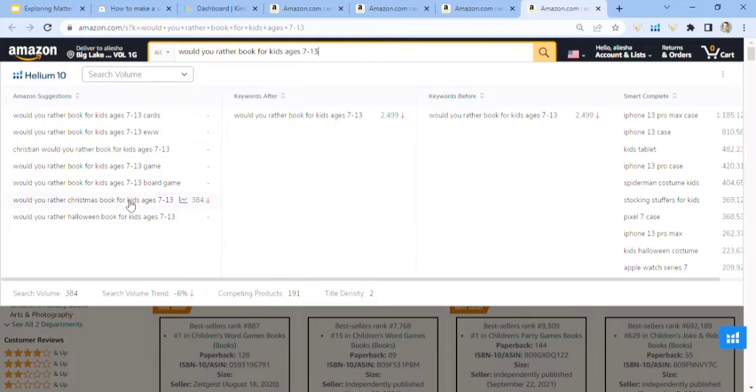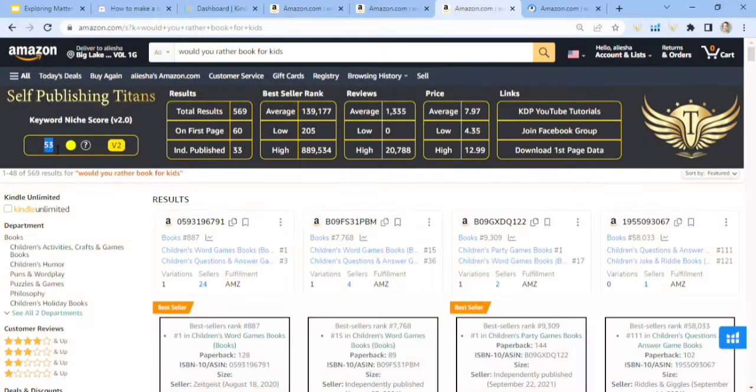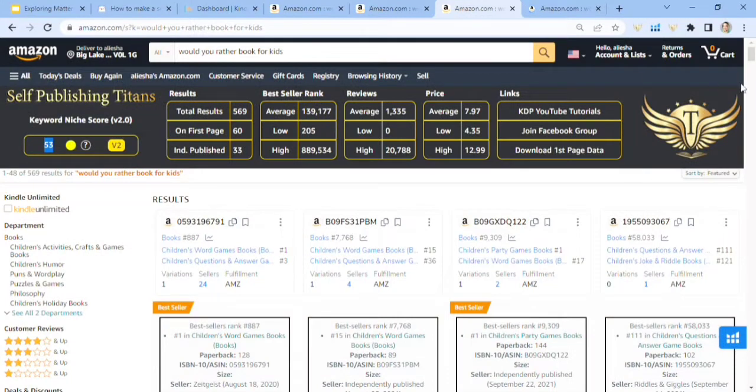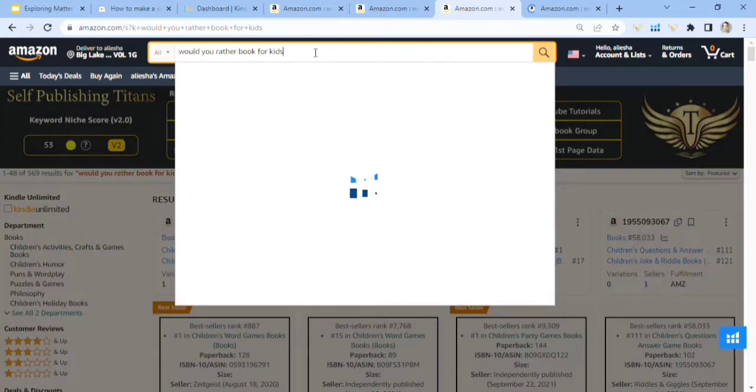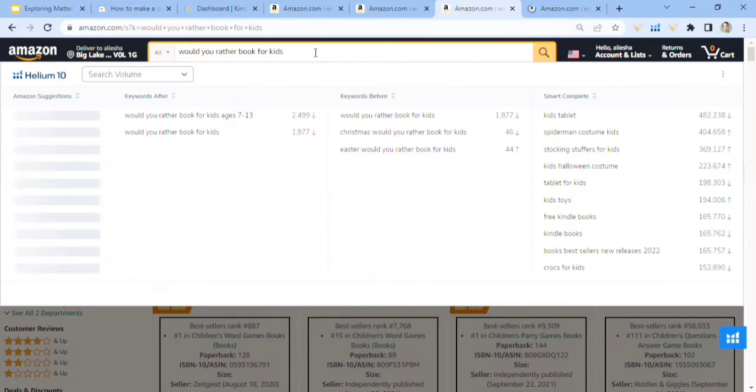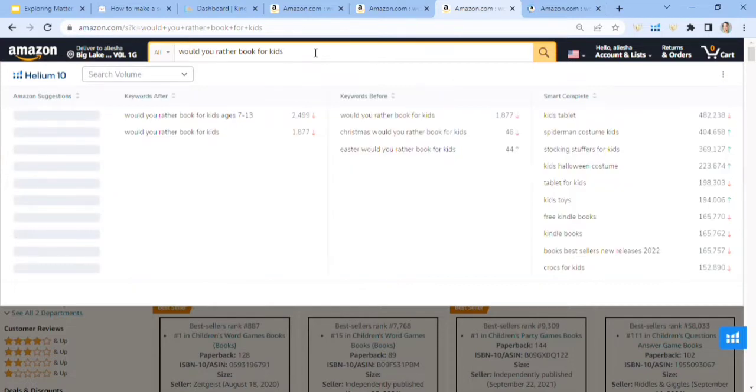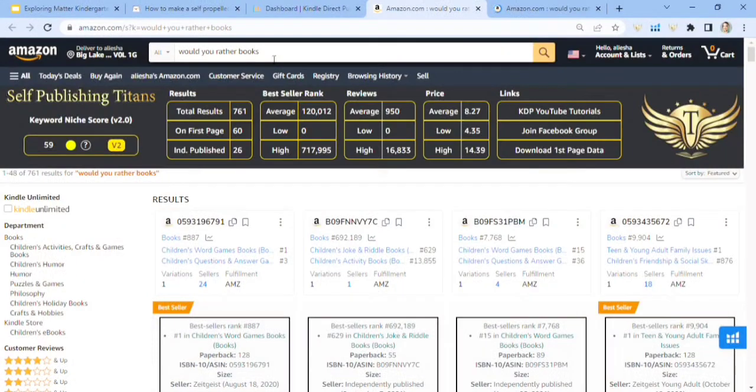And if you want to do Christmas, here's Christmas as an idea because Christmas is coming up. And either way, you guys, Christmas coming up, they're going to buy any would you rather book or be looking for any would you rather book. So the next niche or the keyword is would you rather book for kids and a 53 score low competition of 300 competing products. 1,877 people are searching for that keyword each month.